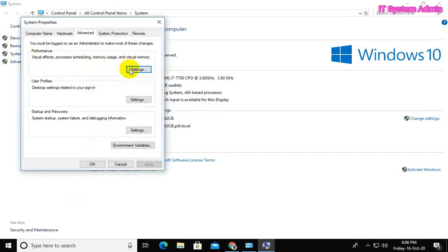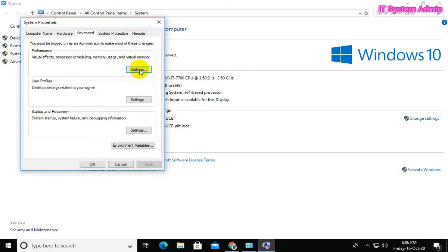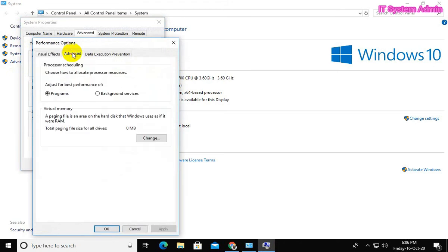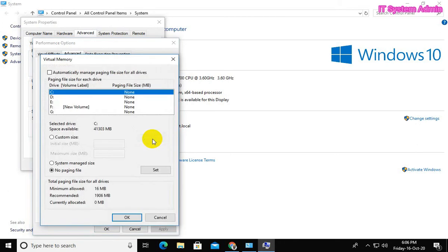Click on Advanced, now click on Change. Click on System managed size.